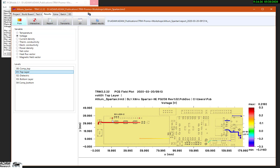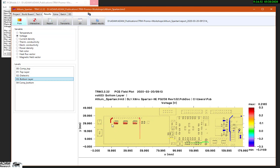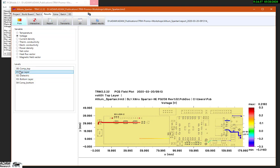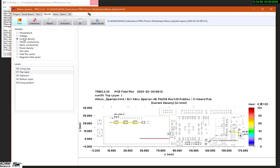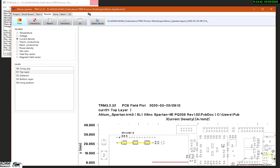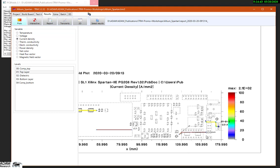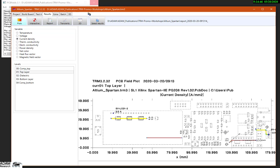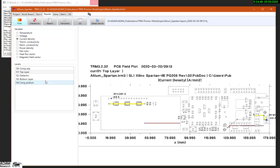How does the current come from here to here? Of course by changing layers, and a connection in the bottom layer. A derived current density map can be seen here. We also see the direction of the current — it's of course from plus to minus potential.